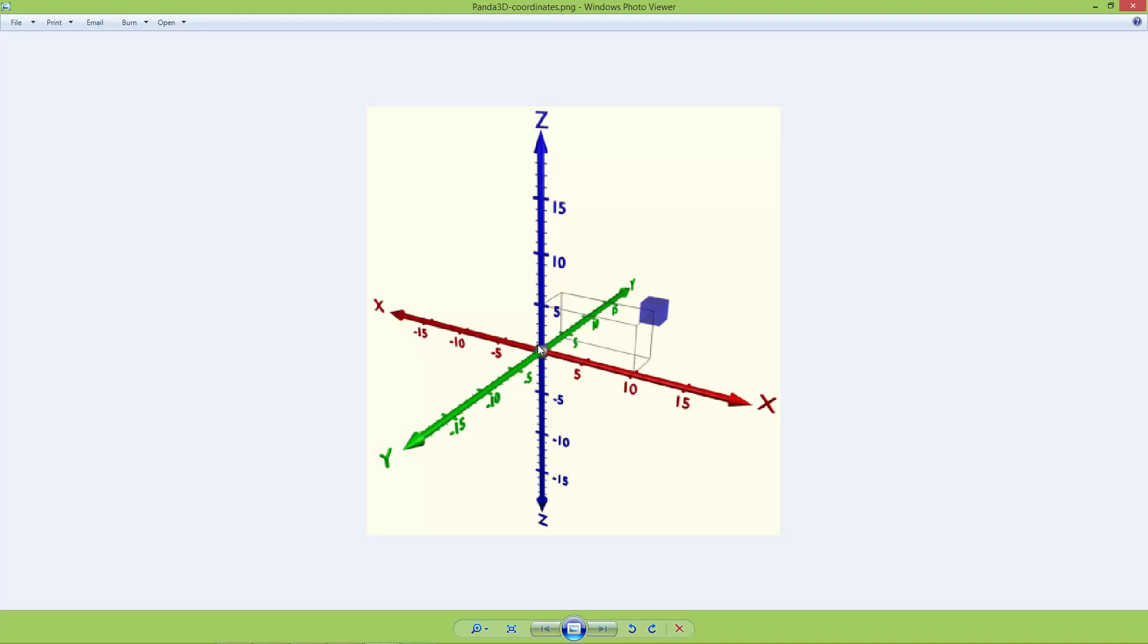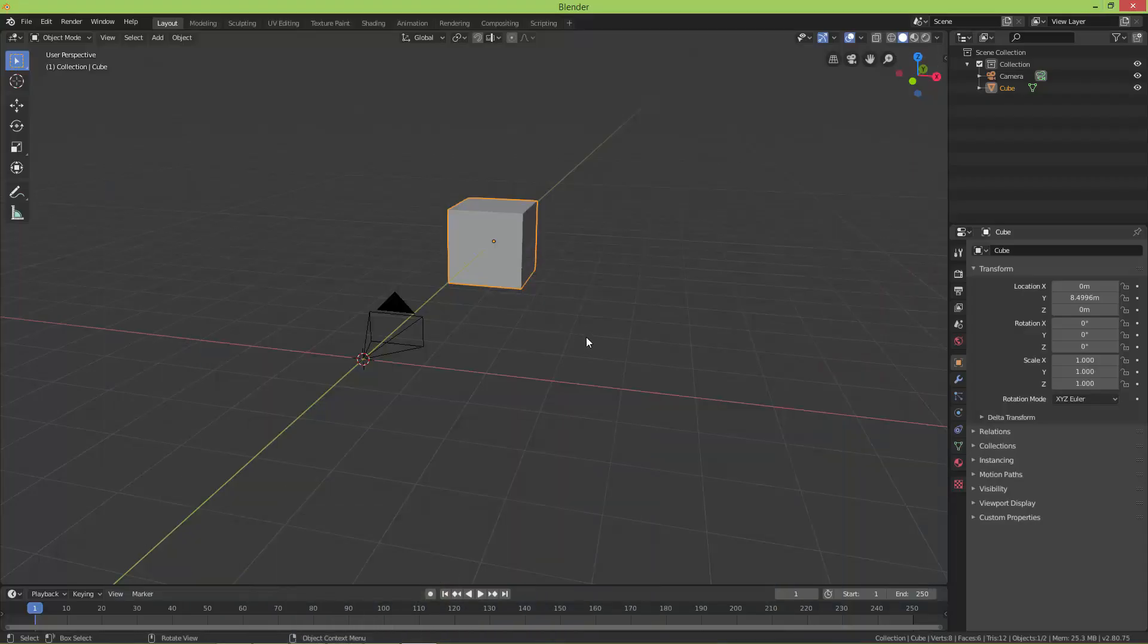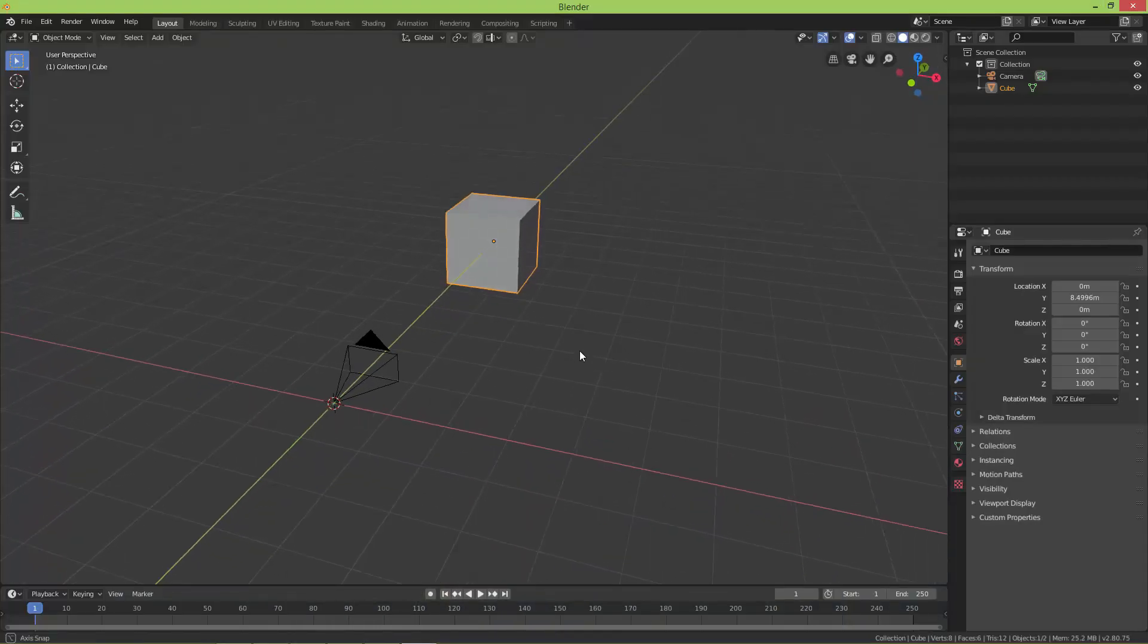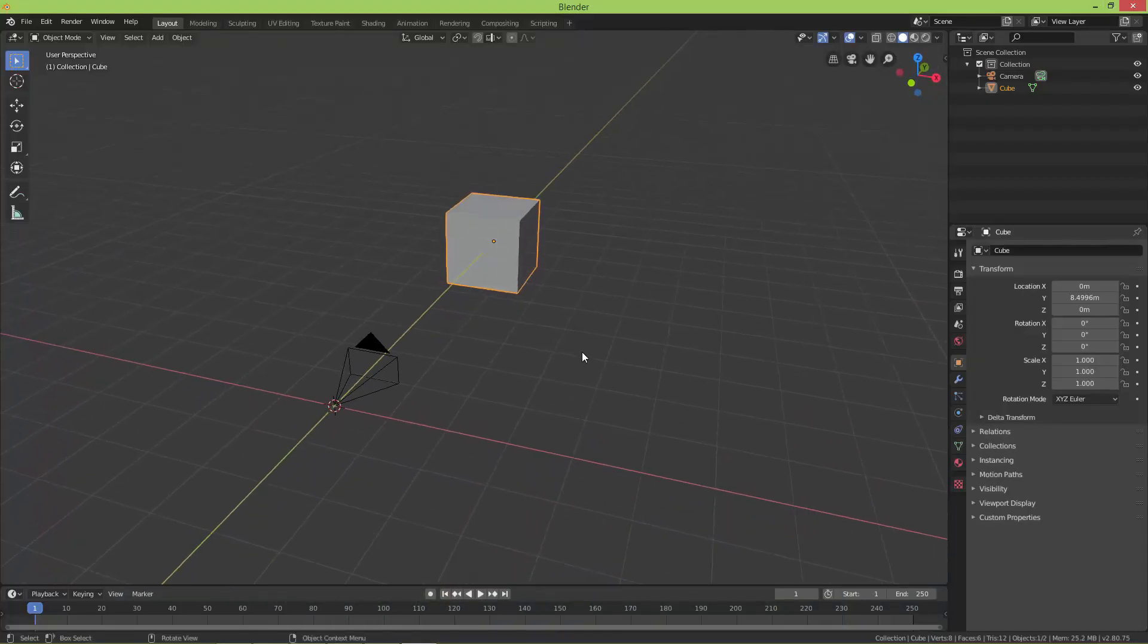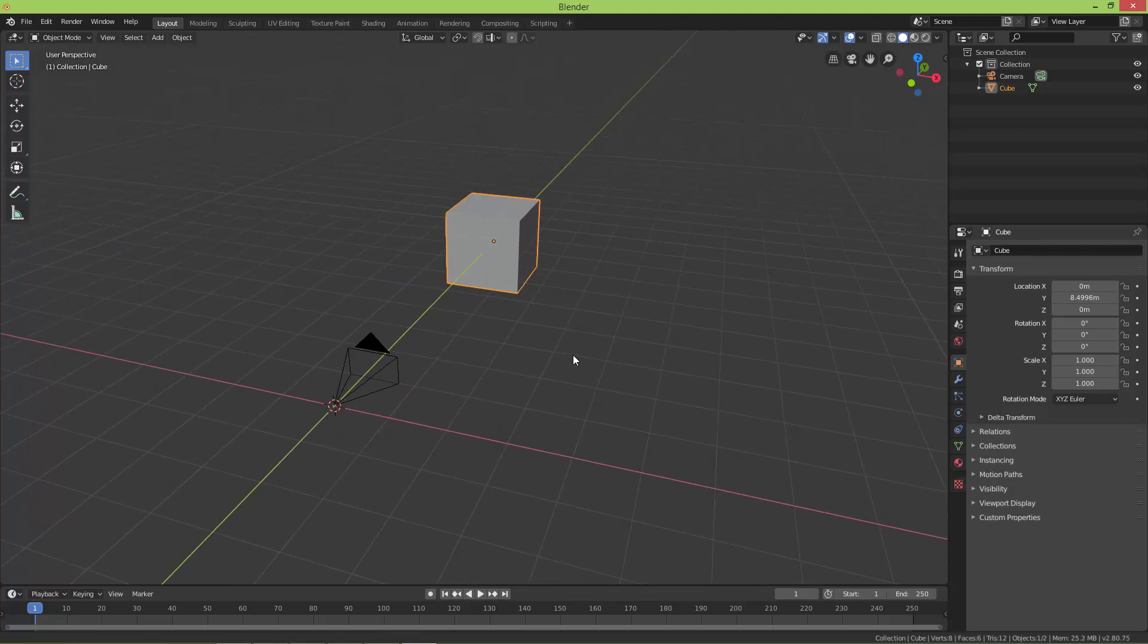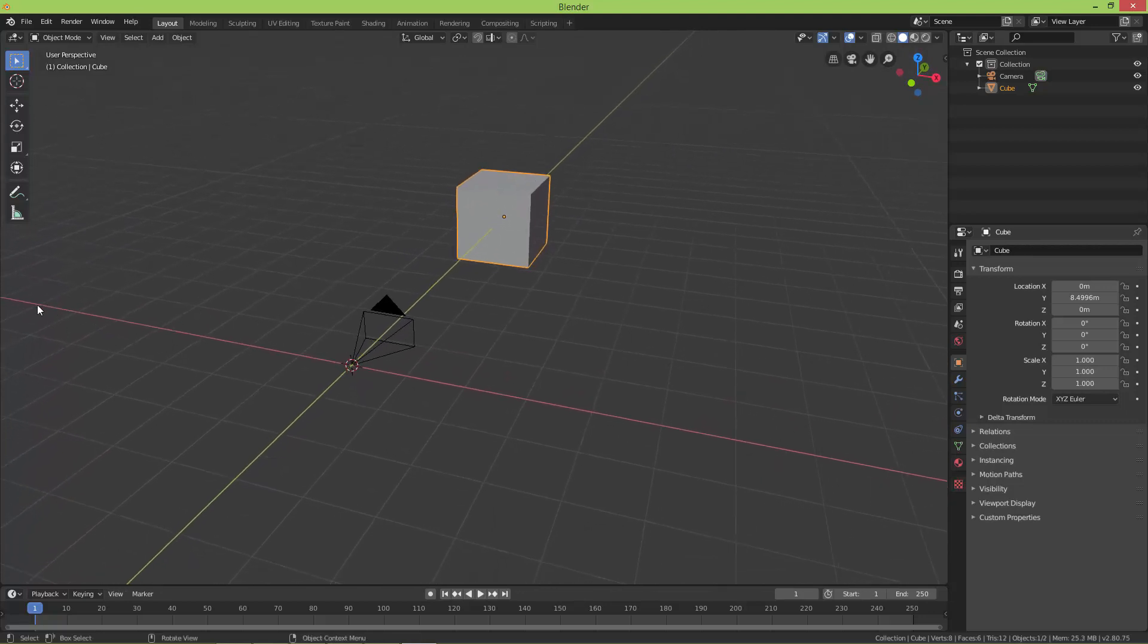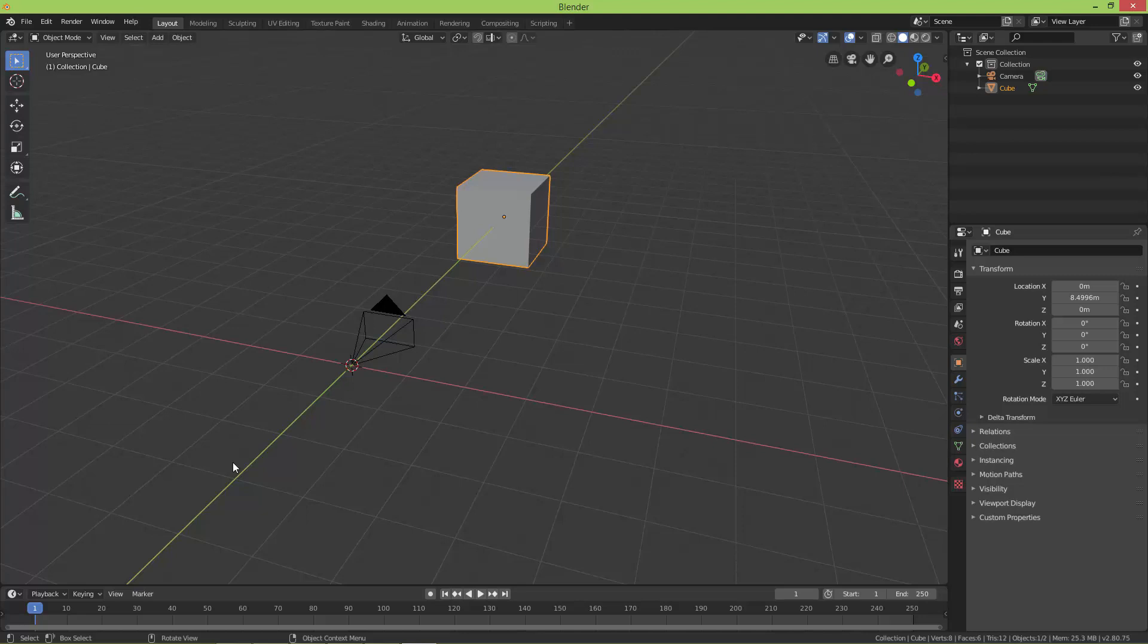As you can see here in Blender, this red line shows the X-axis and this greenish line shows the Y-axis which goes away from the view or the camera.